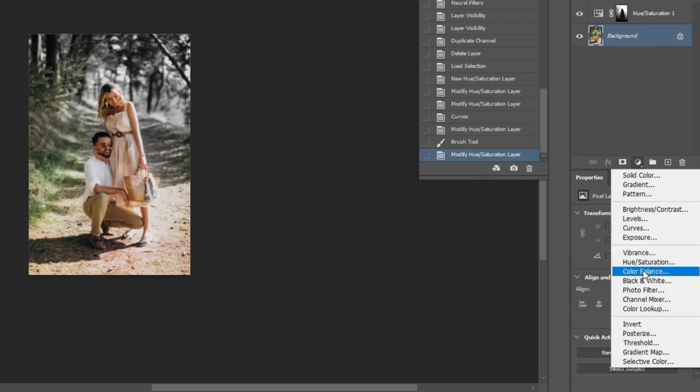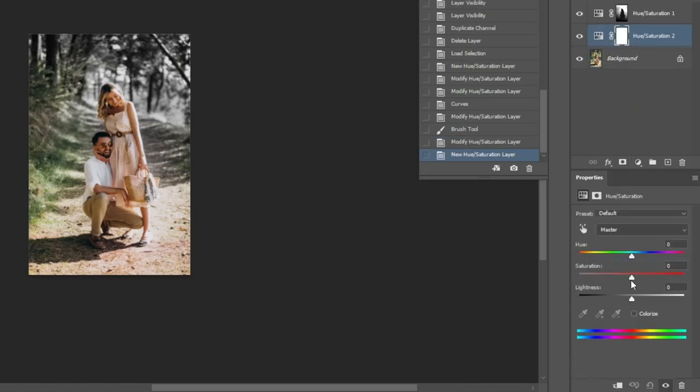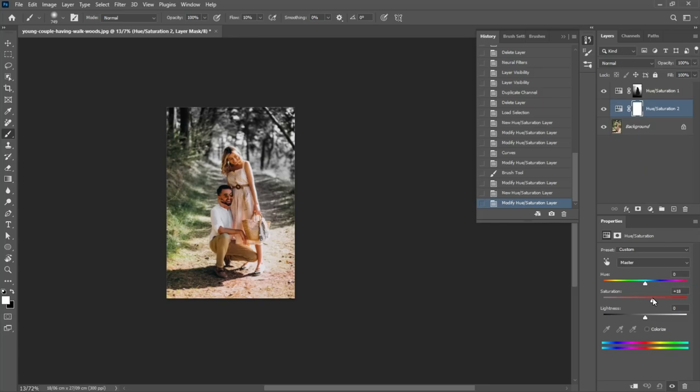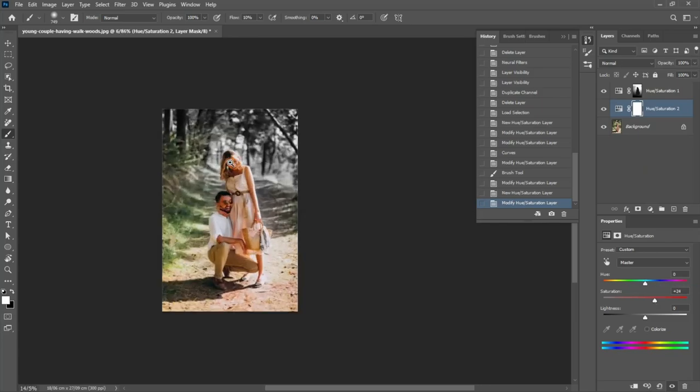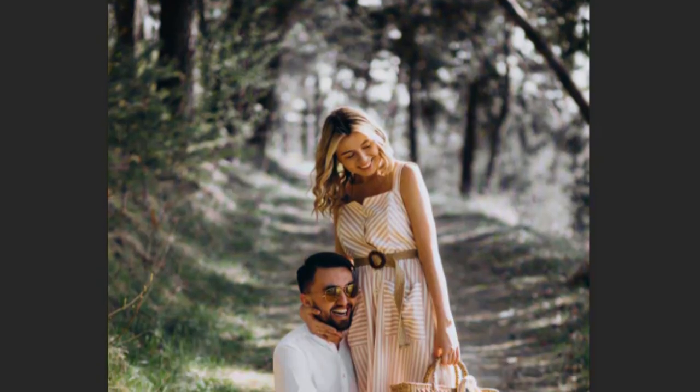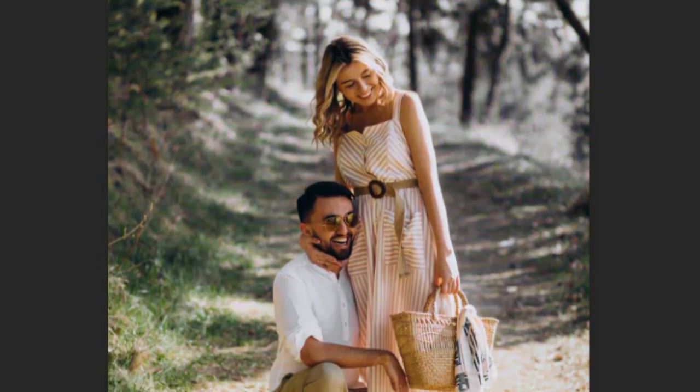And finally, you can create a Hue Saturation Adjustment and slightly increase the saturation to give the image more impact.